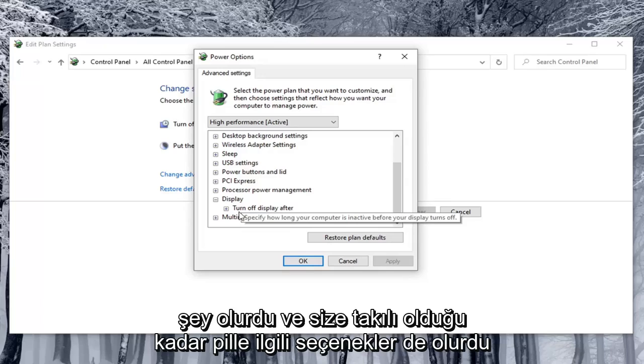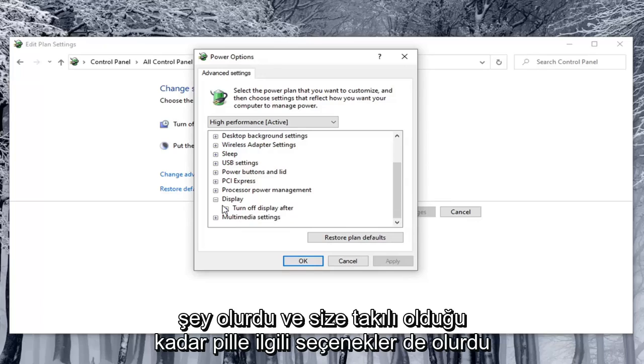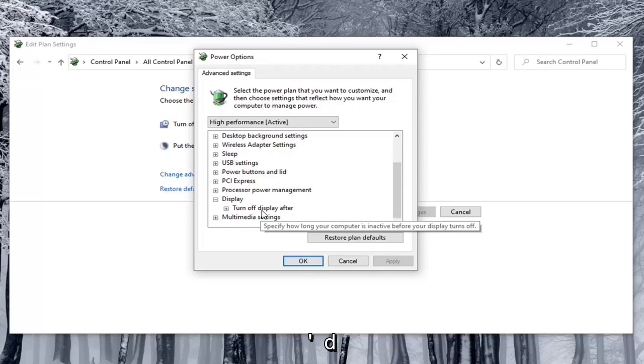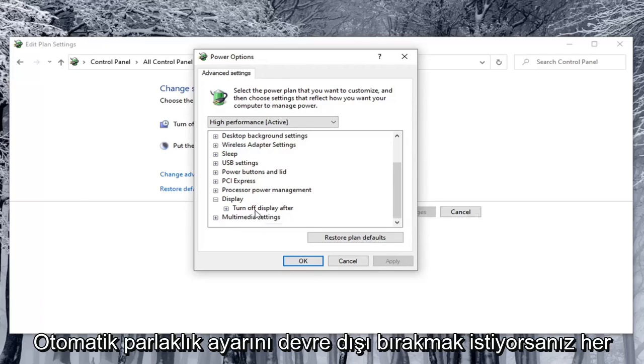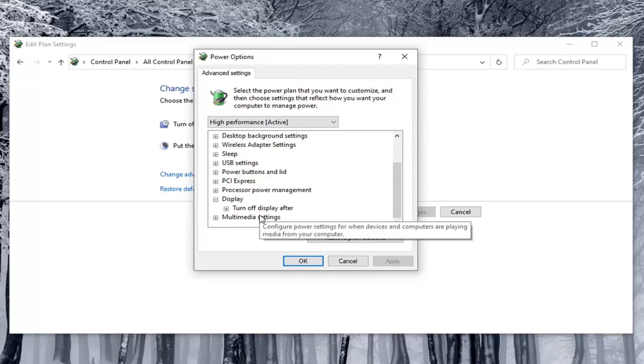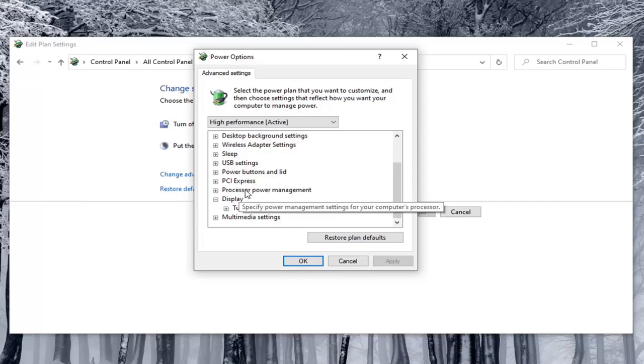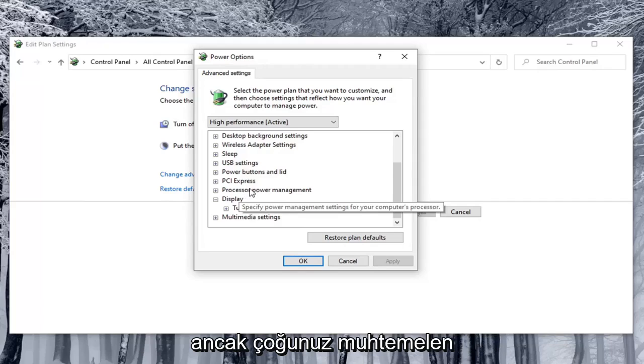There would be options for on battery as well as plugged in. You'd want to turn both of them off if you're looking to disable automatic brightness adjustment, and turn them on if you want to enable that automatic changing. Most of you probably want to turn it off.